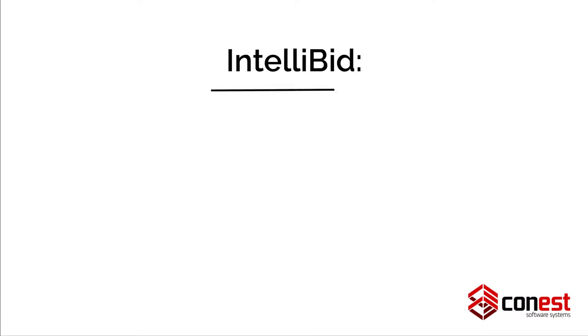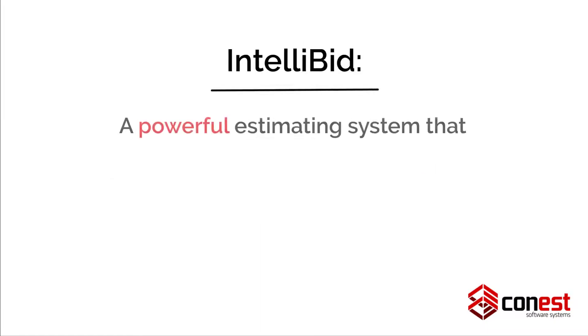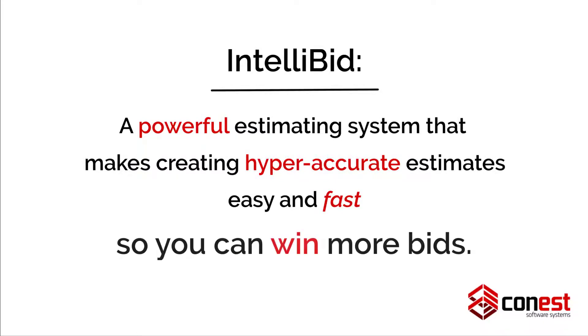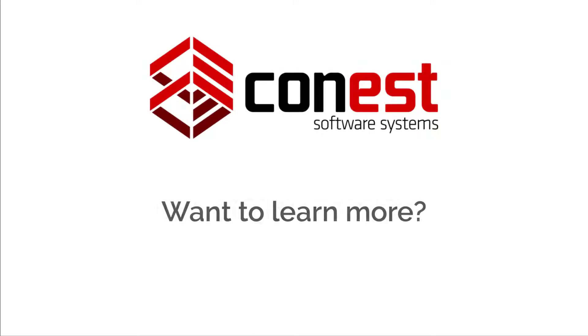Add up all these features and you get a powerful estimating system that makes creating hyper-accurate estimates easy and fast so you can win more bids. Want to learn more about these or any of the other features in IntelliBid?